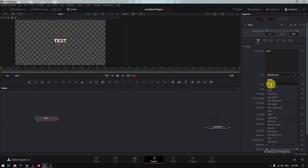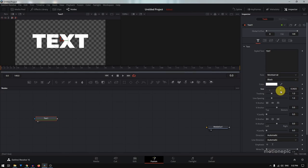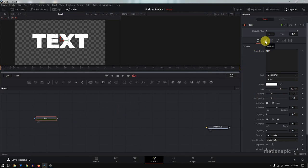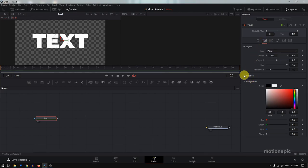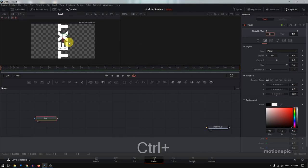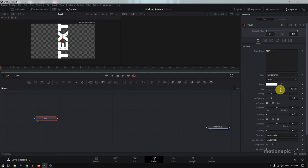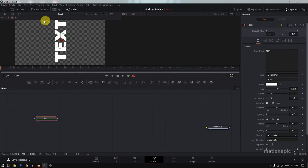I'm going to use a font called Montserrat — it's a free font provided by Google. I'm going to use the Black font weight, but you can use any font that you want. I'm going to increase the size a bit, and then go to the Layout tab and change the rotation — I'll set the Z rotation to 90. As you can see it's too big, so I'll go back and reduce the size.